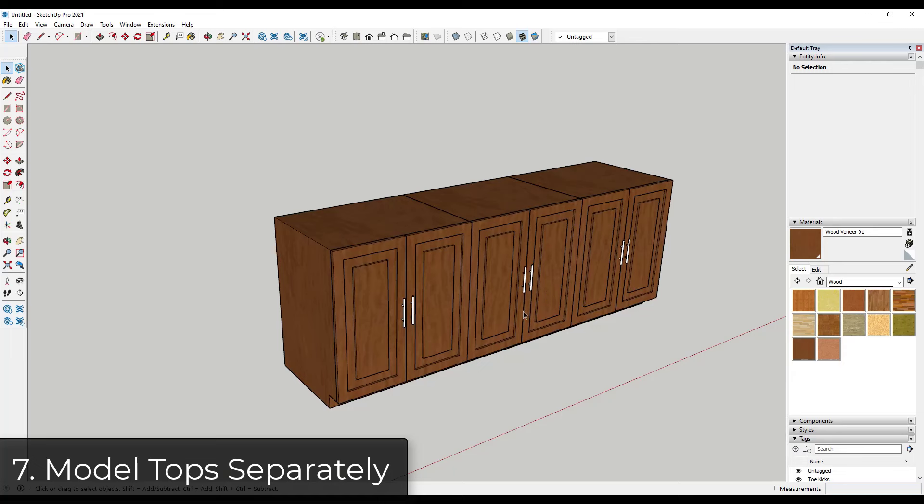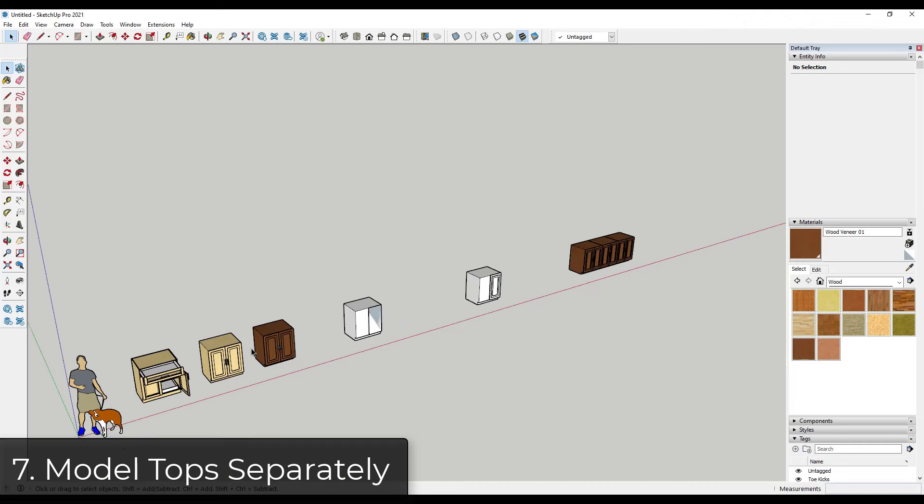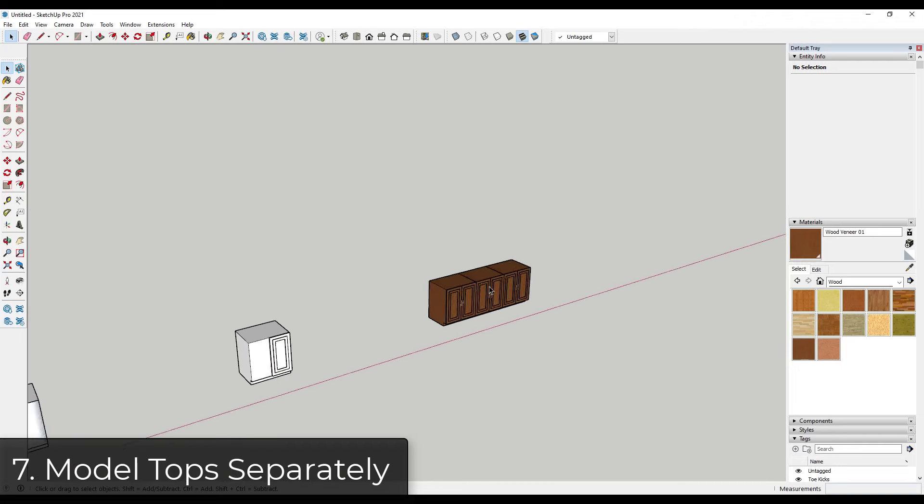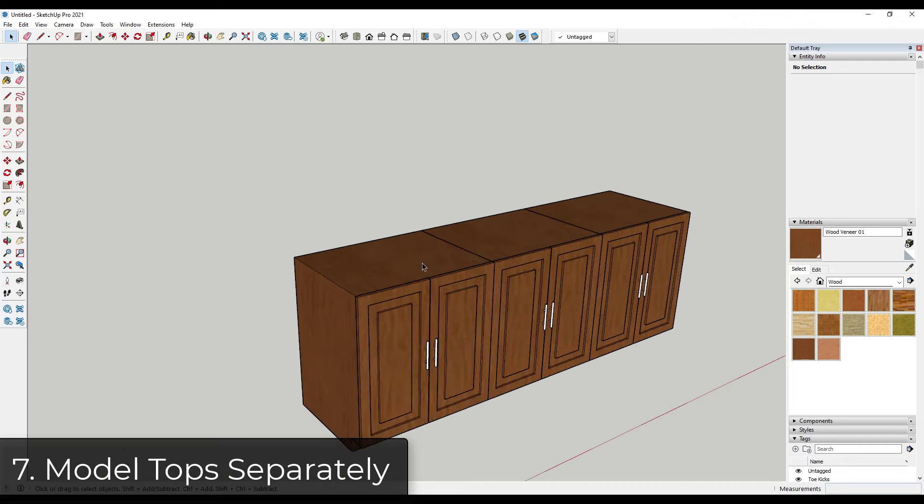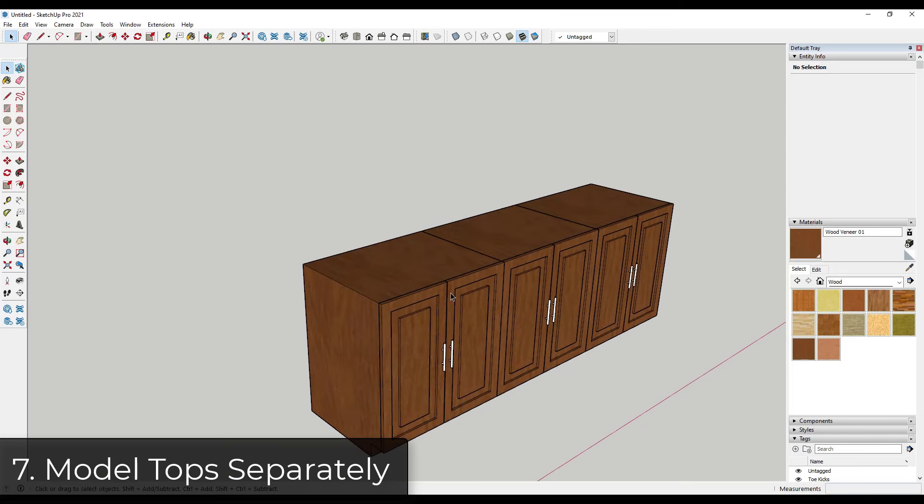Alright, so another tip is model your tops separately. So you've probably already figured this out because we haven't modeled out the countertops yet. But usually what I'll do is I'll place the boxes in here, and then I'll model out the countertops after the fact.